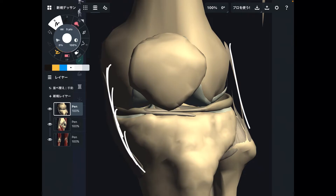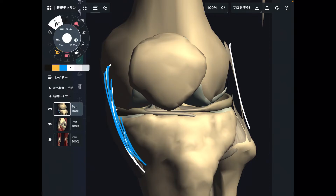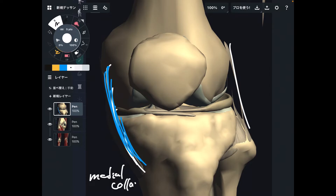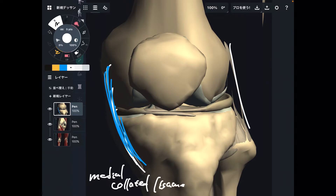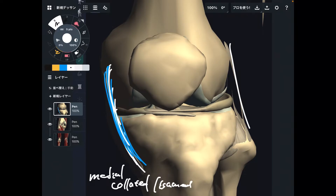There is an important ligament on the medial part. This is the medial side — this is a left knee. This ligament is the medial collateral ligament, or MCL. This ligament is thicker than the lateral one.